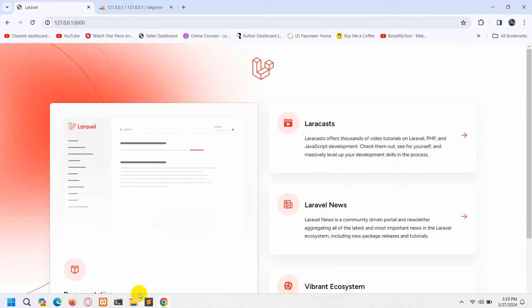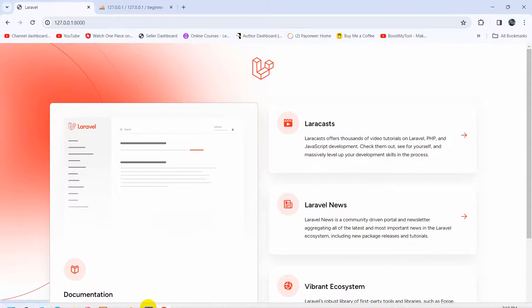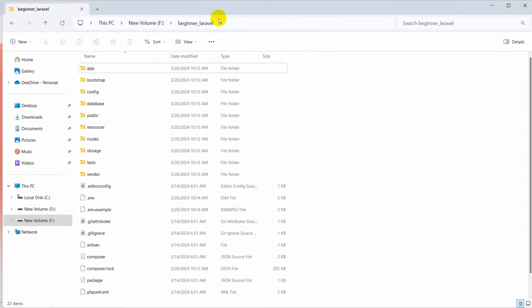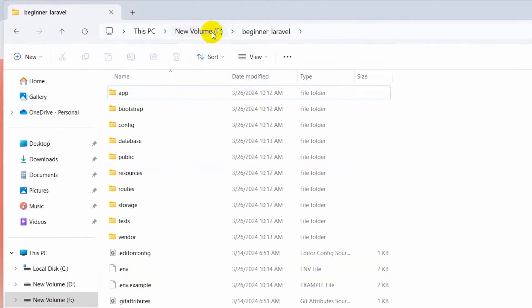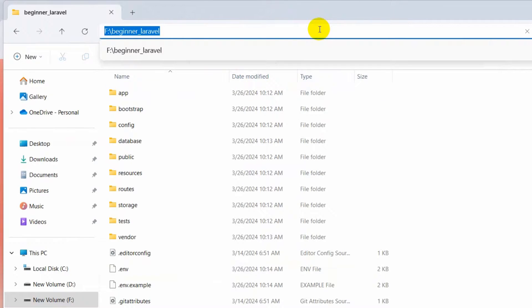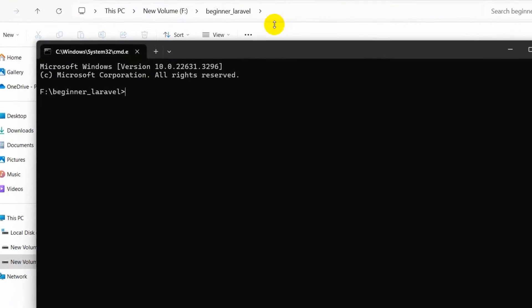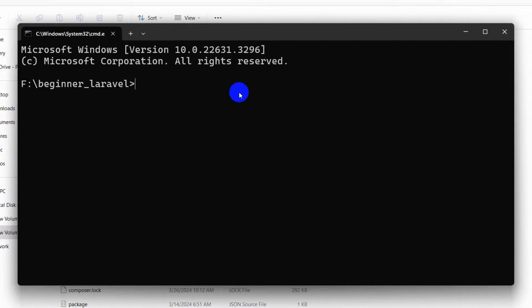To do this, first of all we need to open a command prompt in the project directory. Here you can see this is my project, so in order to open a command prompt we type 'cmd' here and then press Enter.